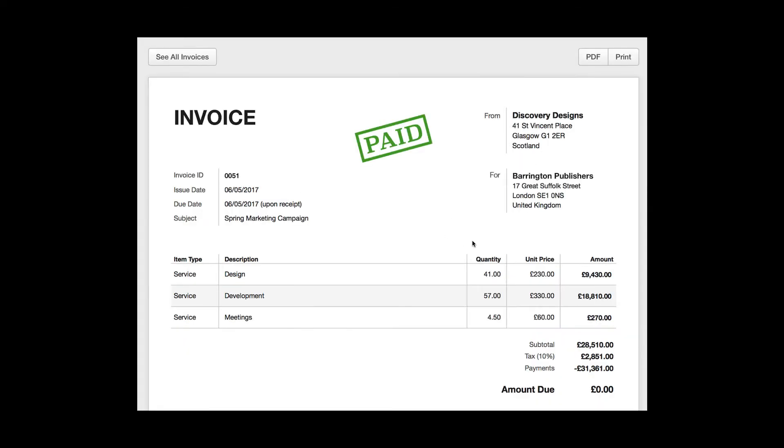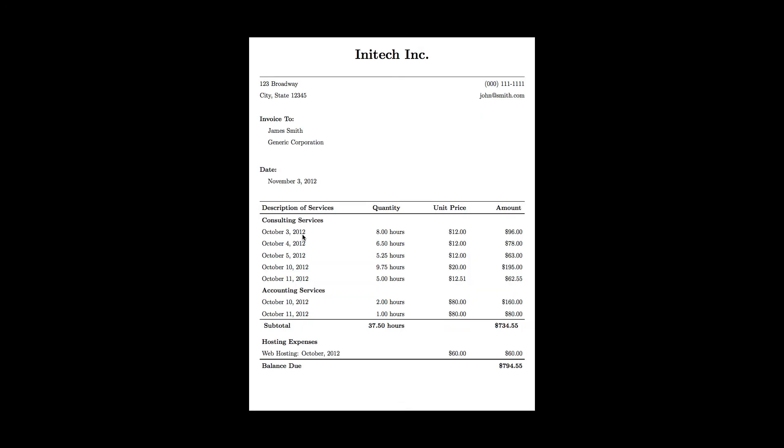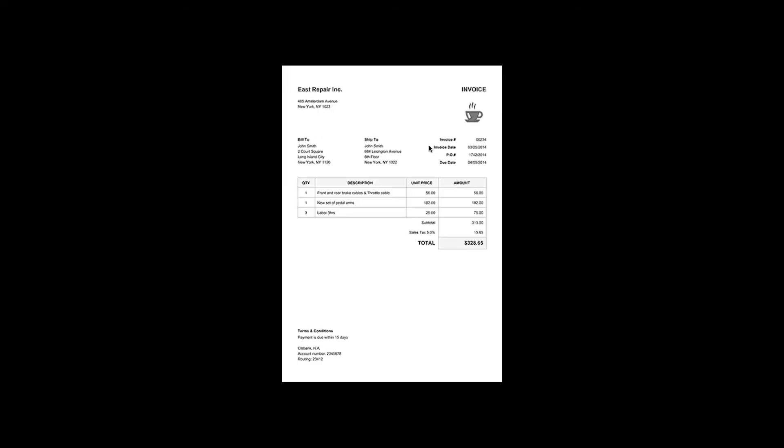Companies usually hire a team of professionals who can extract out relevant information from these documents and then send that information for further process. Extracting out information from one invoice by a professional usually takes 30 to 45 seconds and many a time,